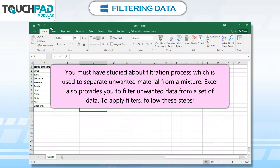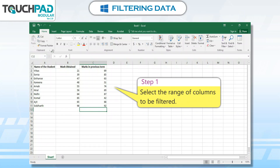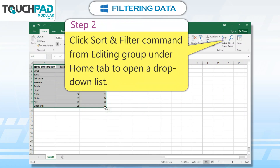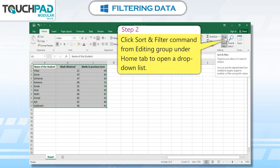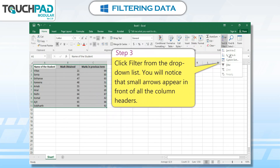To apply filters, follow these steps. Step 1: Select a range of columns to be filtered. Step 2: Click the Sort and Filter command from the Editing Group under the Home tab to open a drop-down list. Step 3: Click Filter from the drop-down list. You will notice that small arrows appear in front of all the column headers.